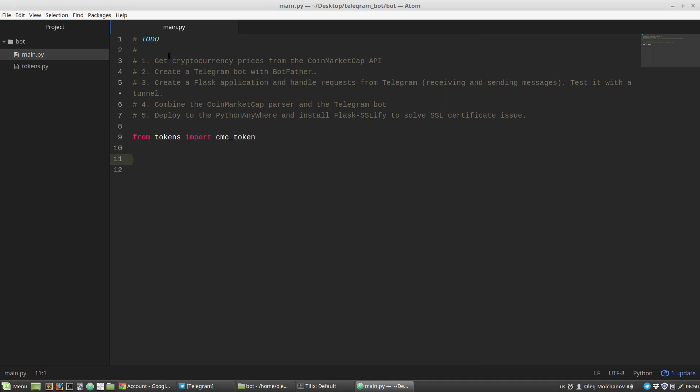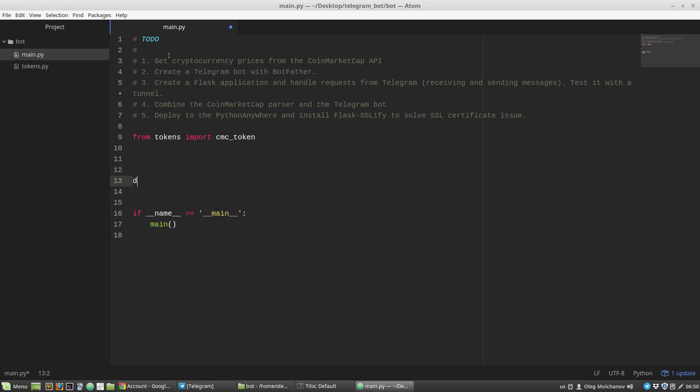Next I'm creating an entry point if __name__ equals __main__ block. This block checks whether the file main.py was run from the console or just imported to another file. I'm creating a new function main with a pass statement for now.